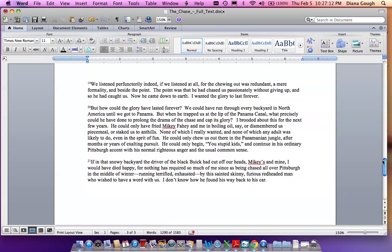If in that snowy backyard the driver of the black Buick had cut off our heads, Mikey's and mine, I would have died happy, for nothing has required so much of me since as being chased all over Pittsburgh in the middle of winter, running terrified, exhausted, by this sainted, skinny, furious, red-headed man who wished to have a word with us. I don't know how he found his way back to his car.